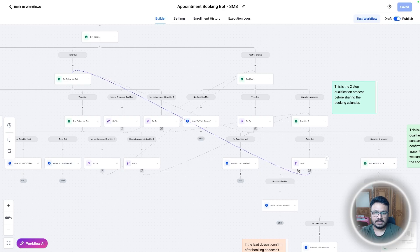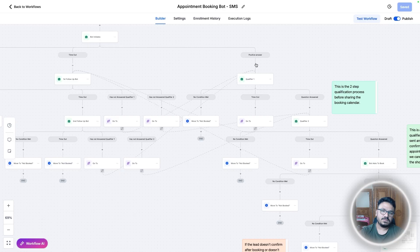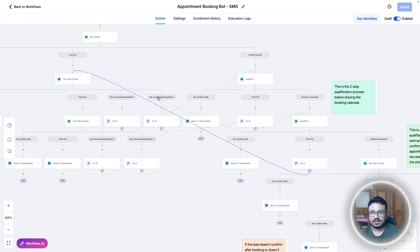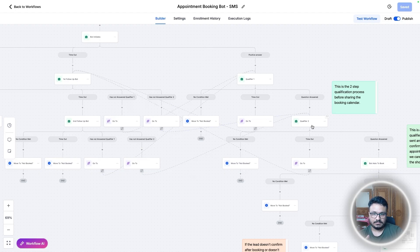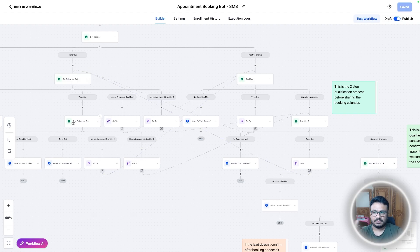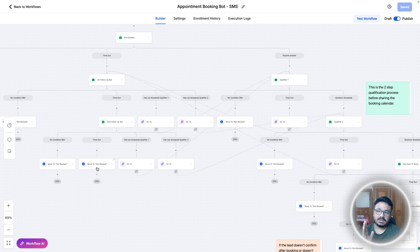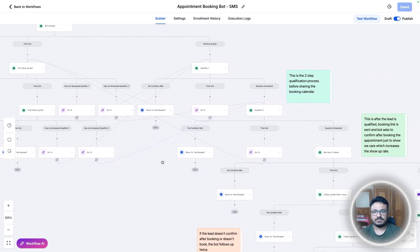The follow-up says 'hey are you still there, I'm waiting to hear from you.' When the person replies, the bot checks: has qualifier one been answered? Has qualifier two been answered? If qualifier two hasn't been answered, it moves there. If they go through first follow-up and still don't answer, they move to second follow-up, and if they still don't answer the lead is moved to 'not booked.'